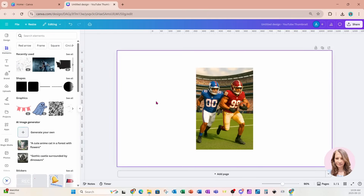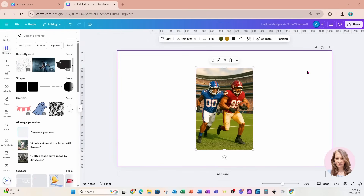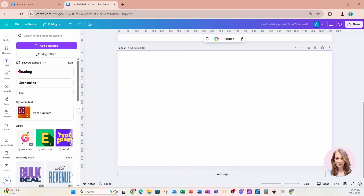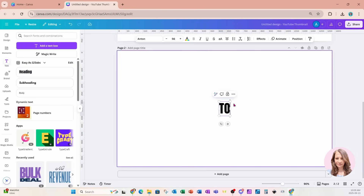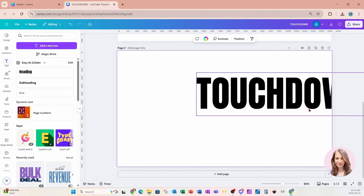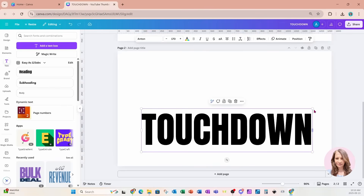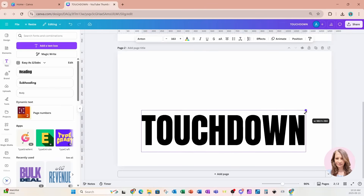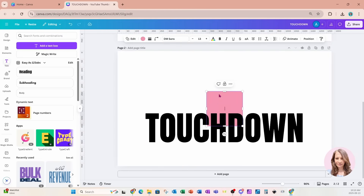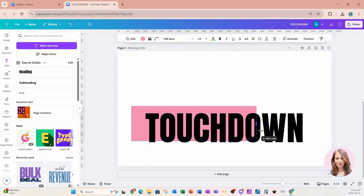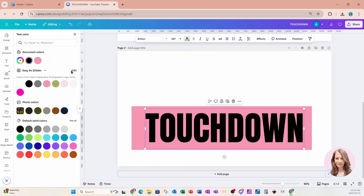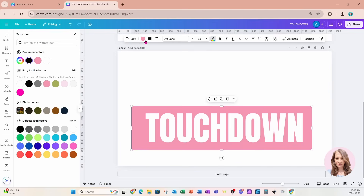Now that we've got that out of the way, I'm going to create another page and on this page I'm going to add some text. I'll type 'touchdown'. I'm going to make that a little bit larger. And I'm going to add a rectangle on my workspace — I'll place it right behind 'touchdown'. I'm going to be creating an overlay for the text. I'm going to change it to white, and for the background I'm going to change it to black.